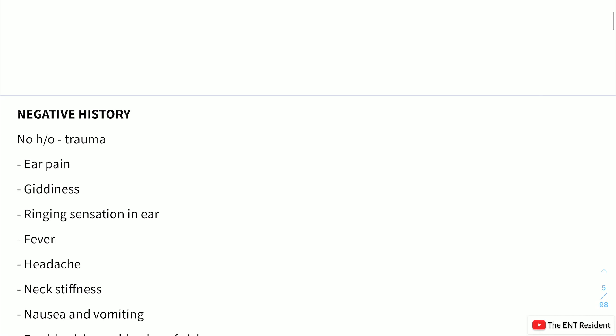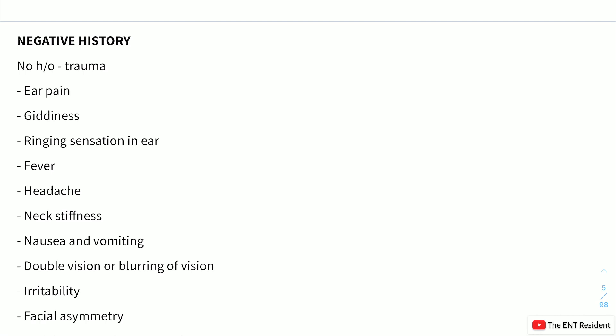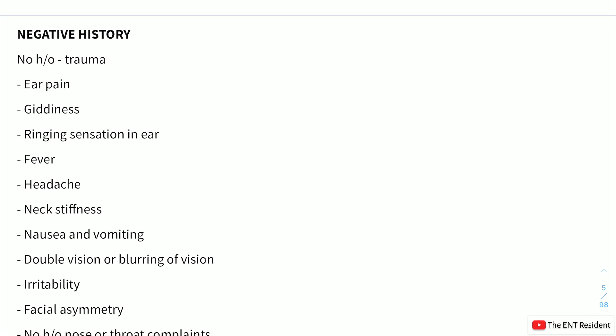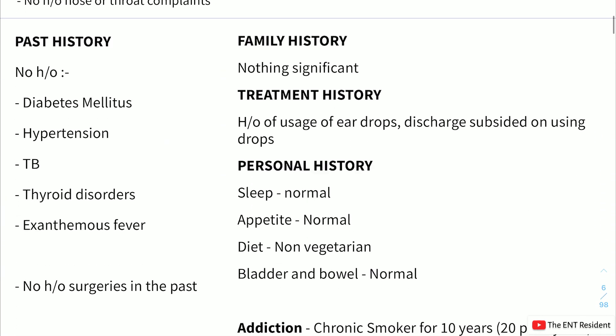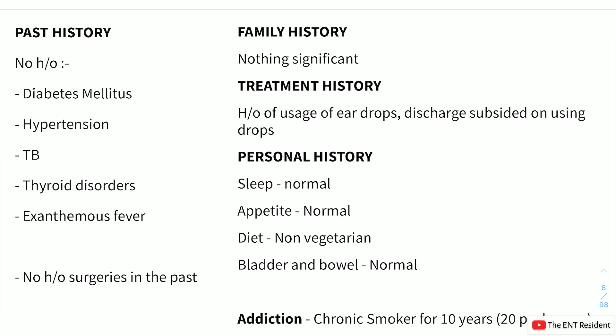Regarding negative history: there has been no history of trauma, ear pain, giddiness, ringing sensation in the ear, fever, headache, neck stiffness, nausea, vomiting, diplopia or blurring of vision, irritability, facial asymmetry, or any nose or throat complaints. All of these could indicate intracranial complications that may develop in cases of CSOM or other inner ear pathology.